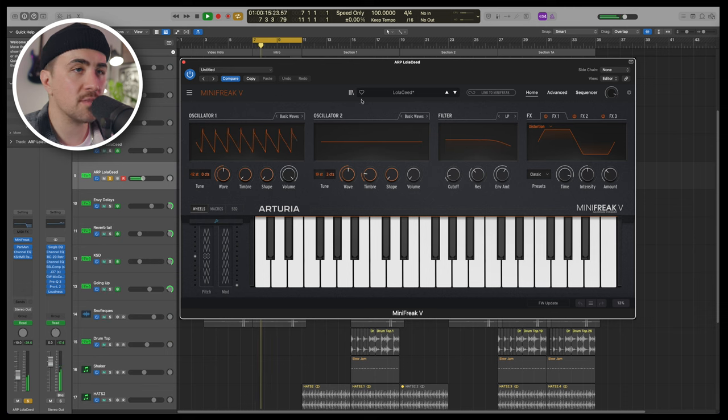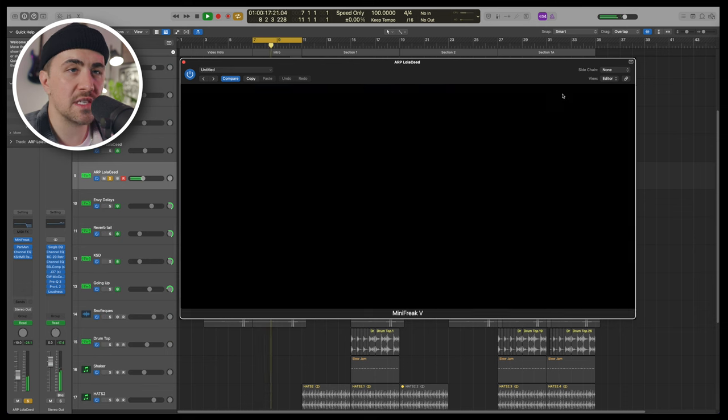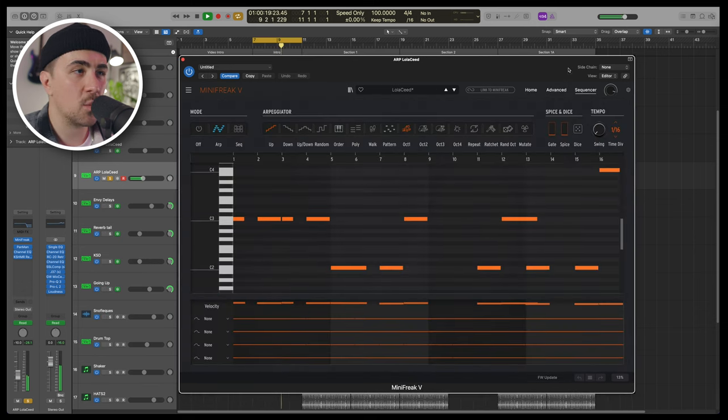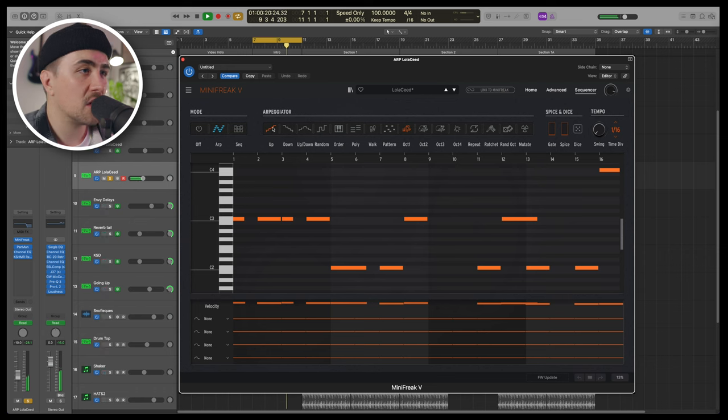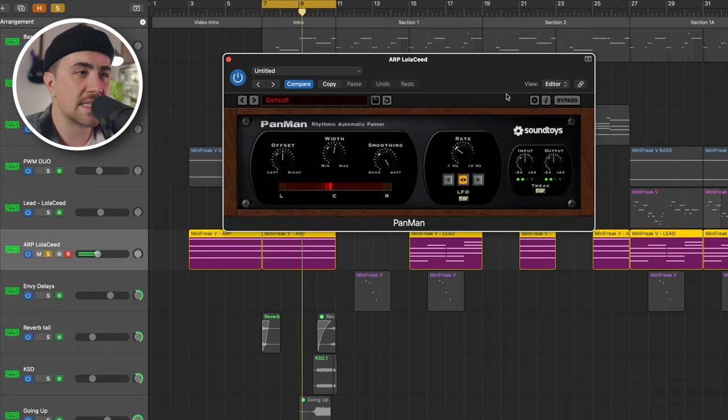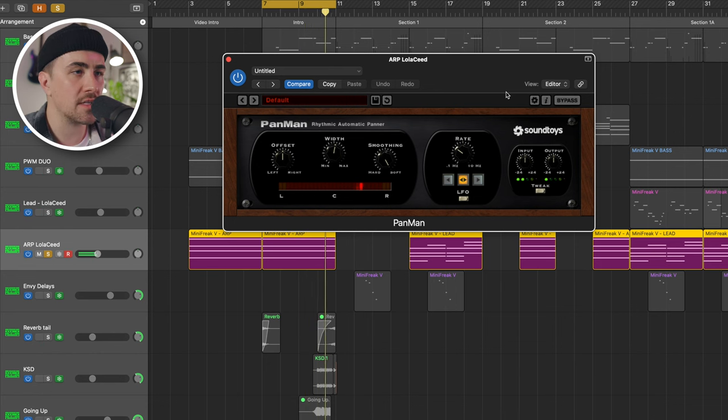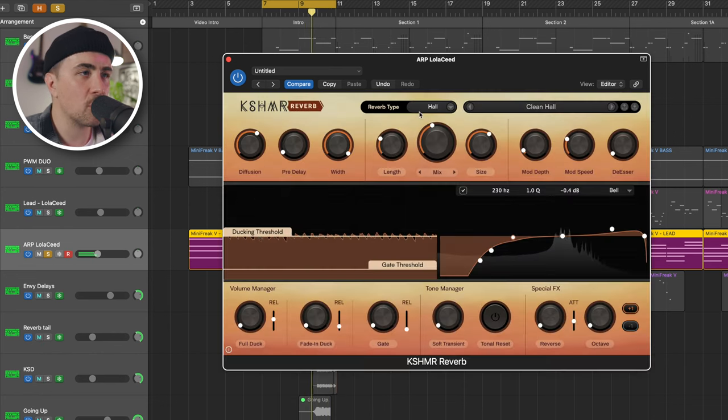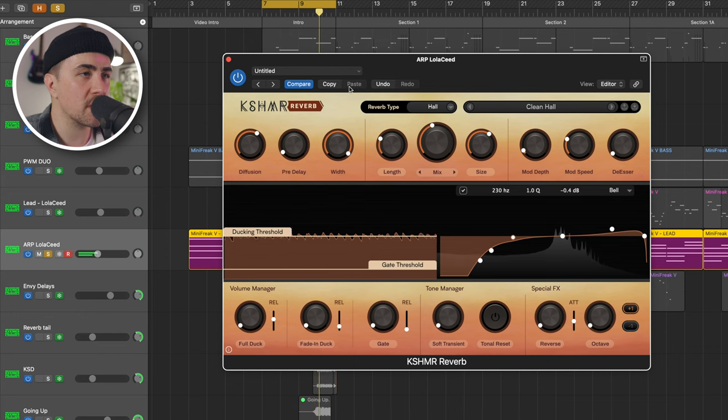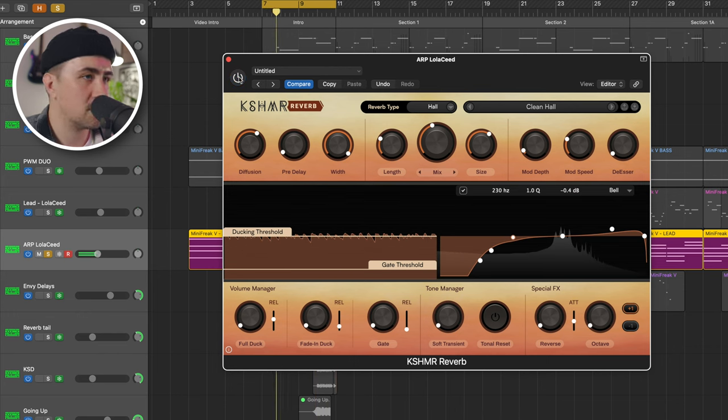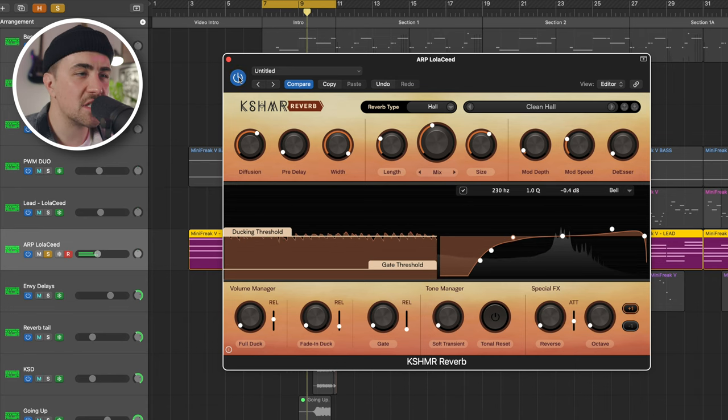The arpeggiator part is the Lola Seed preset again. This time we've got Mini Freak's built-in arpeggiator turned on. I've also got Soundtoys Pan Man on, which I love. I use this all the time. I've got another hall reverb that I'm using. It really brings a lot out of this sound. Really nice and spacious. I like it.